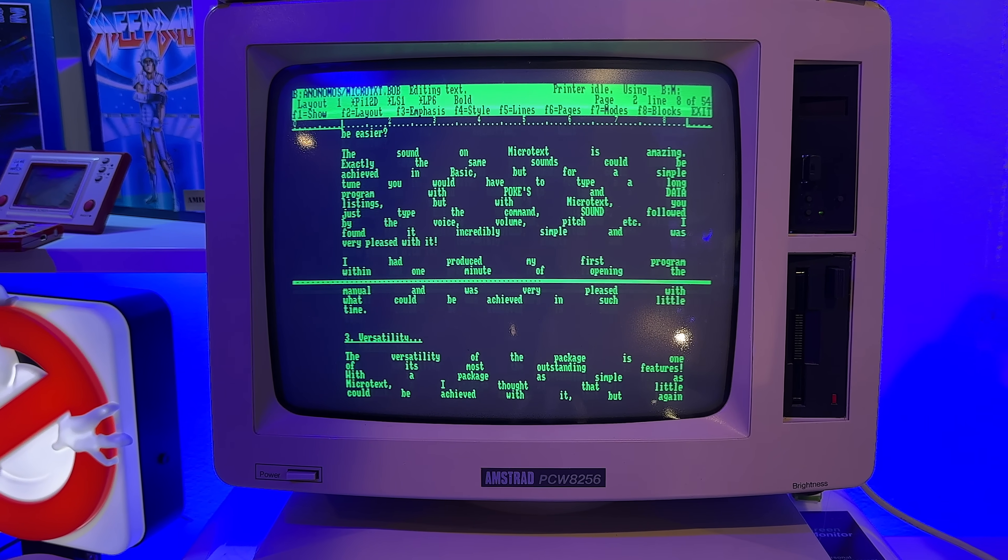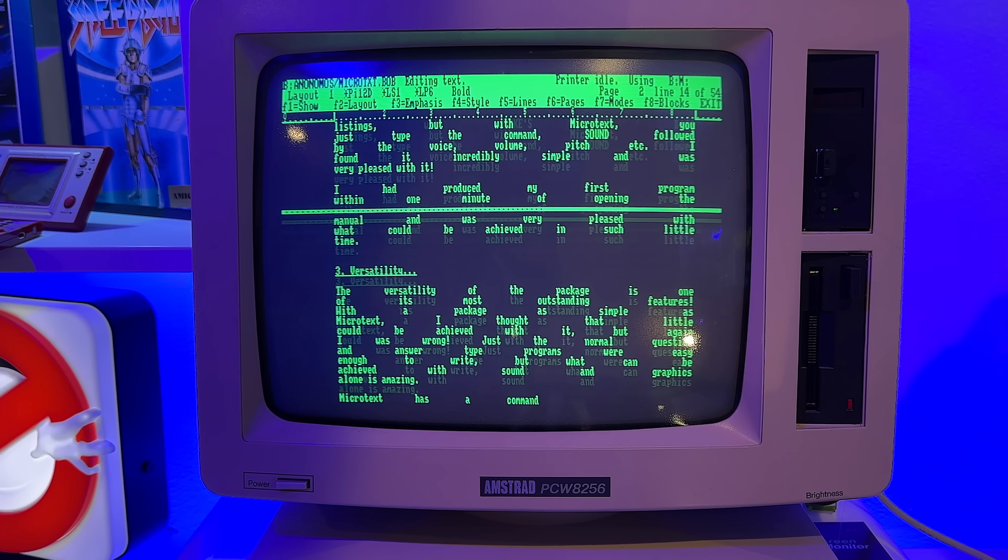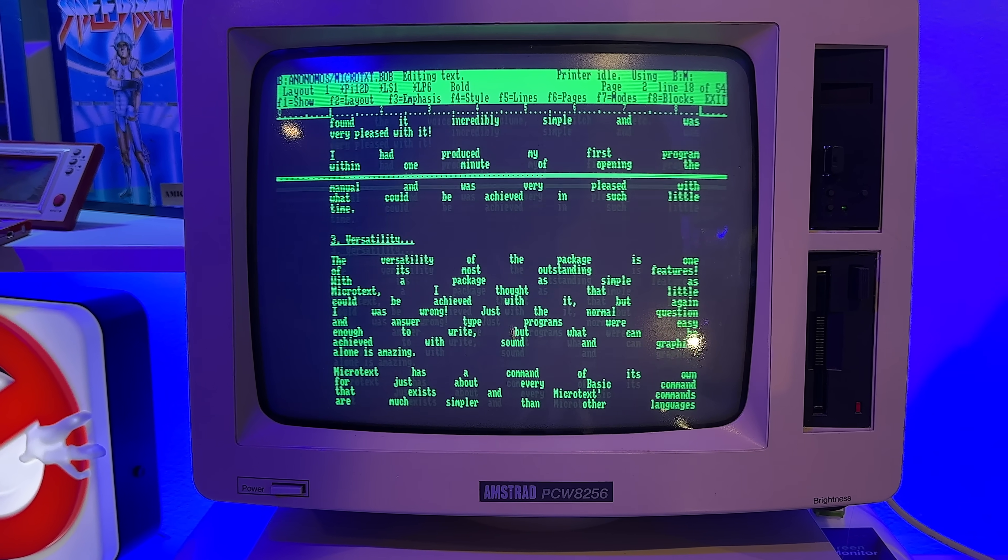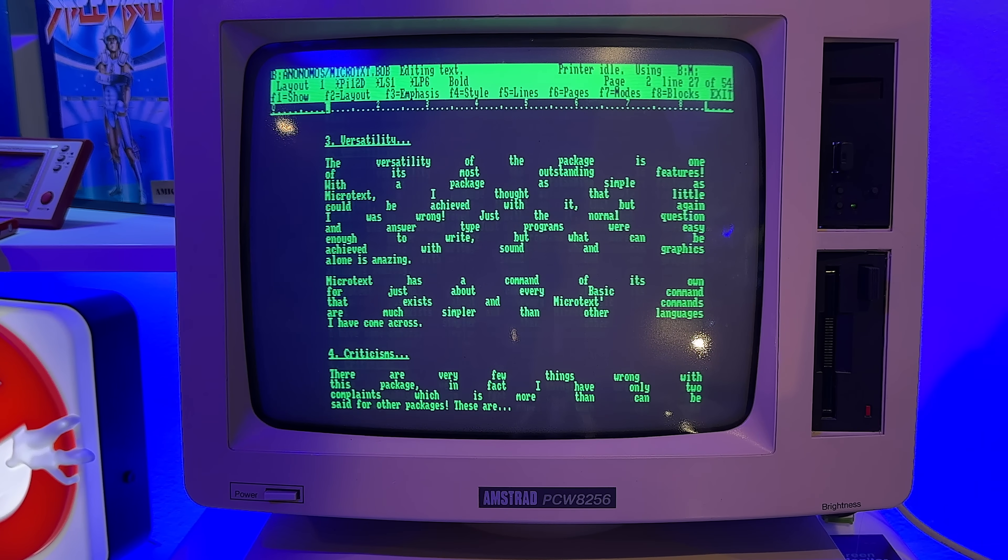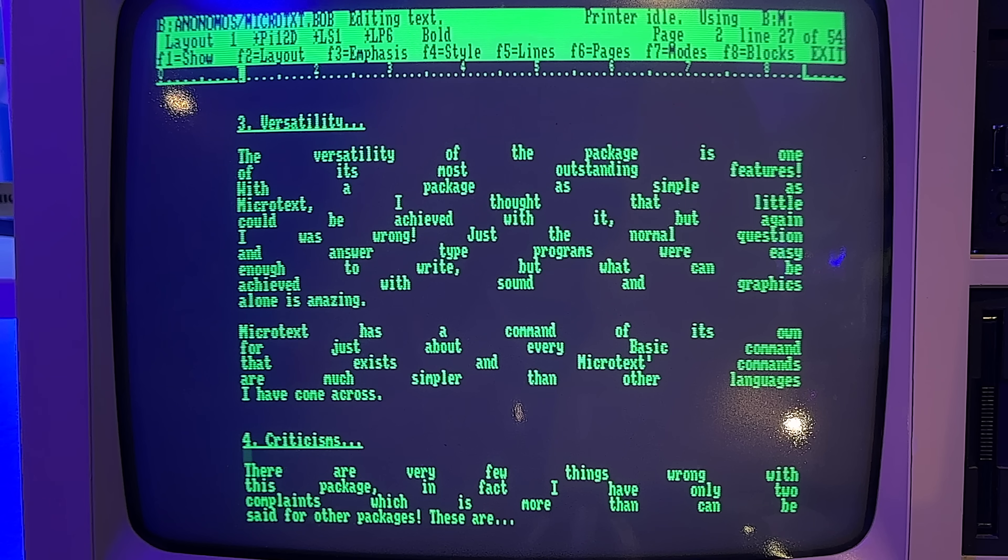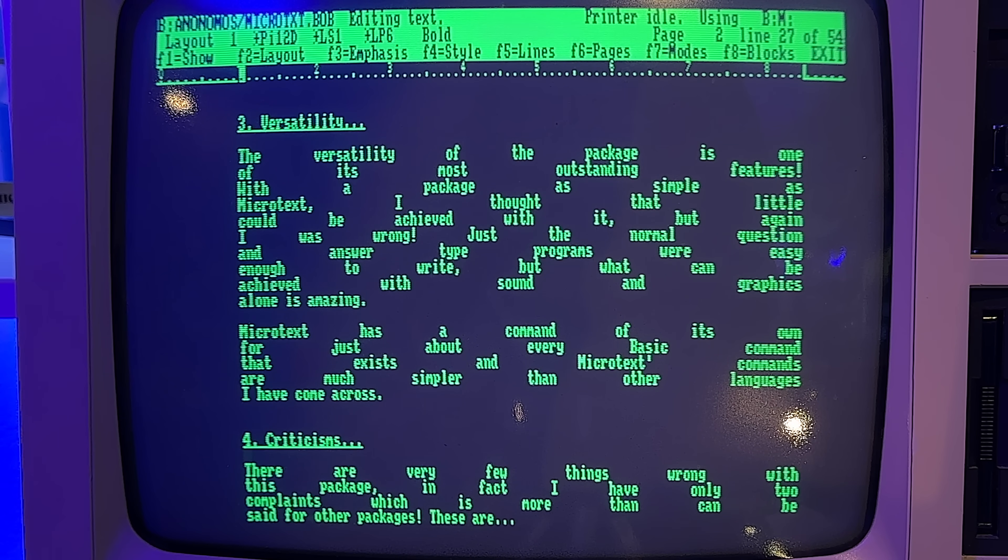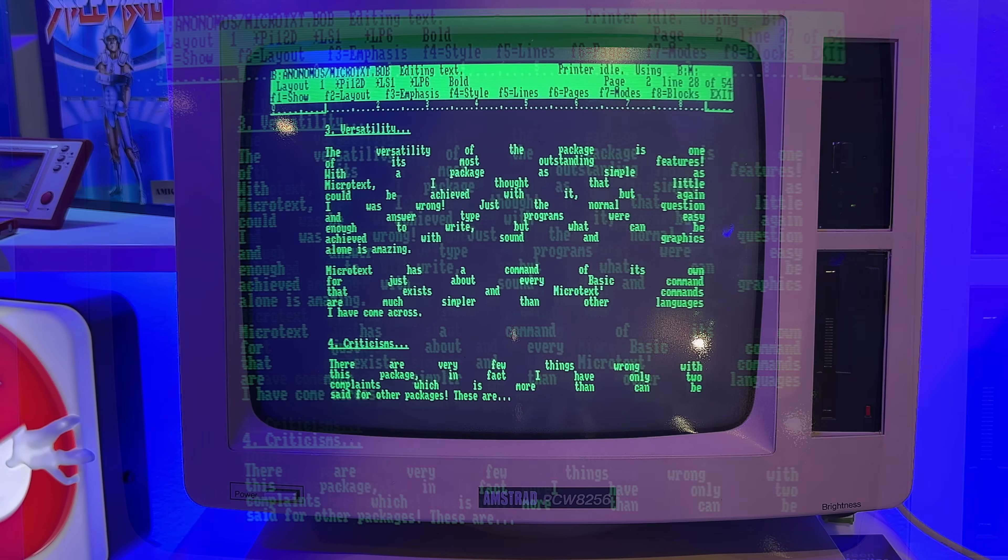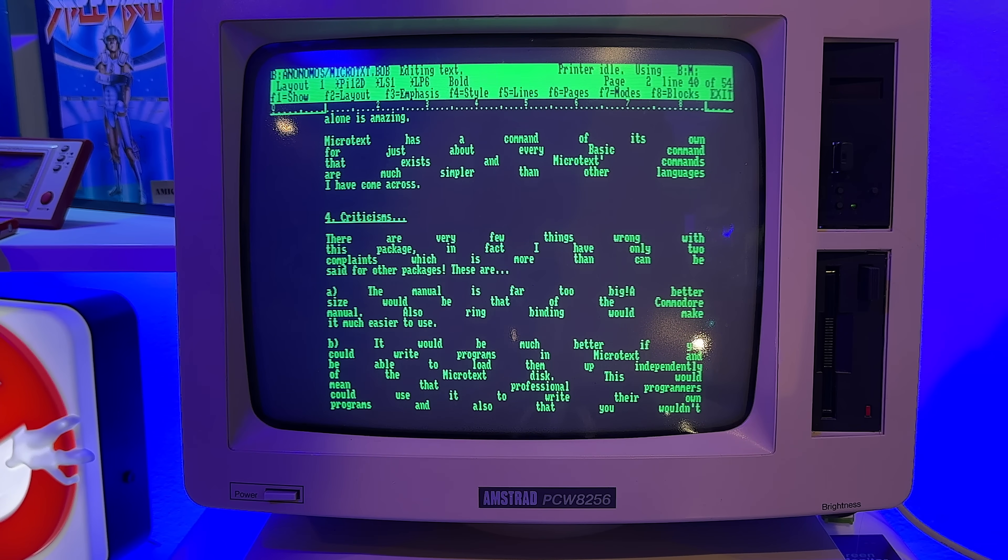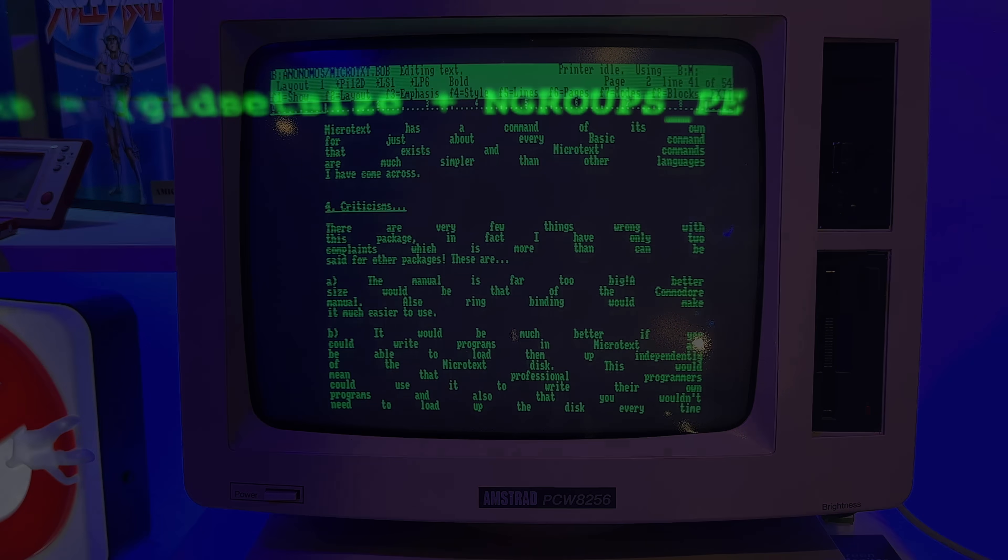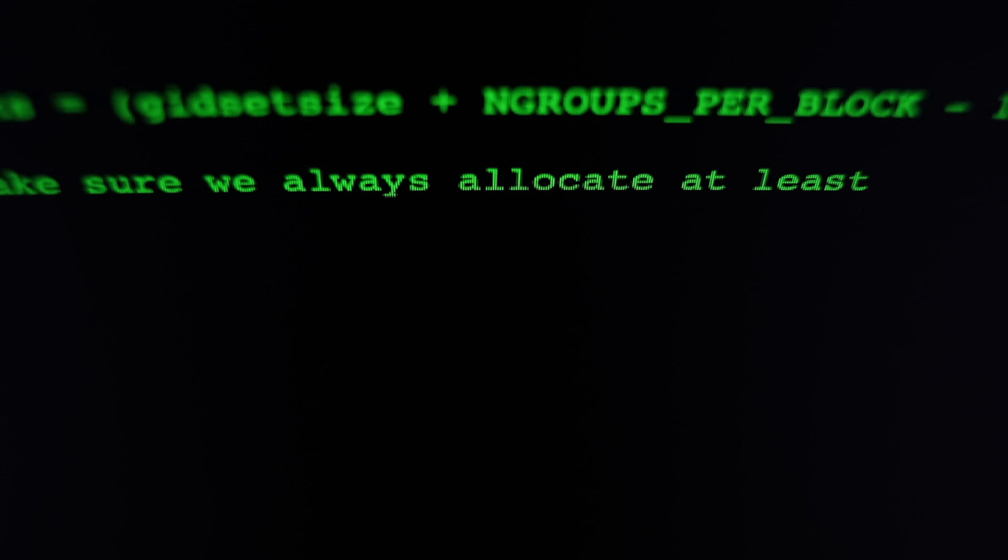The versatility of the package is one of its most outstanding features. With a package as simple as Microtext, I thought that little could be achieved with it, but again I was wrong. Just normal question and answer type programs were easy enough to write, but what can be achieved with sound and graphics alone is amazing. Microtext has a command of its own for just about every basic command that exists, and Microtext commands are much simpler than other languages I've come across.